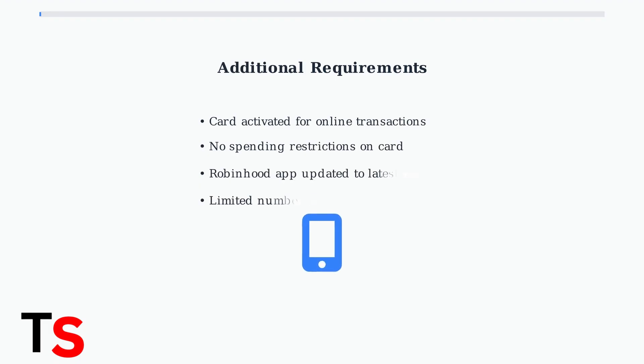Ensure your debit card is activated for online transactions and has no restrictions. Also, keep your Robinhood app updated to the latest version, as outdated versions can cause linking issues.